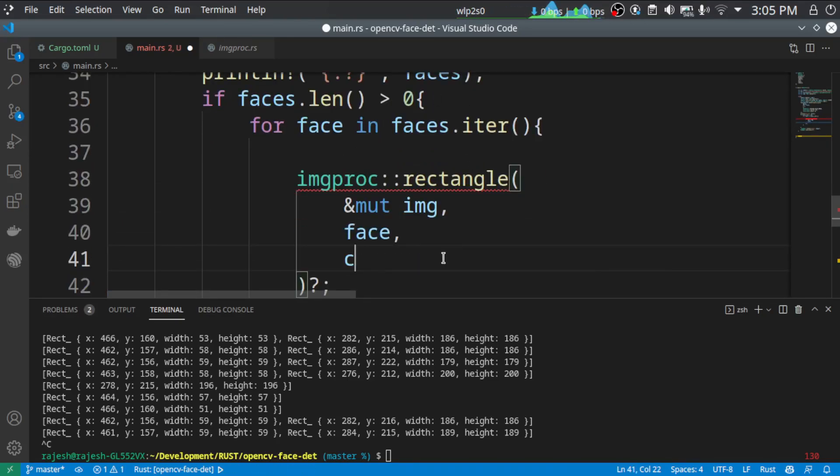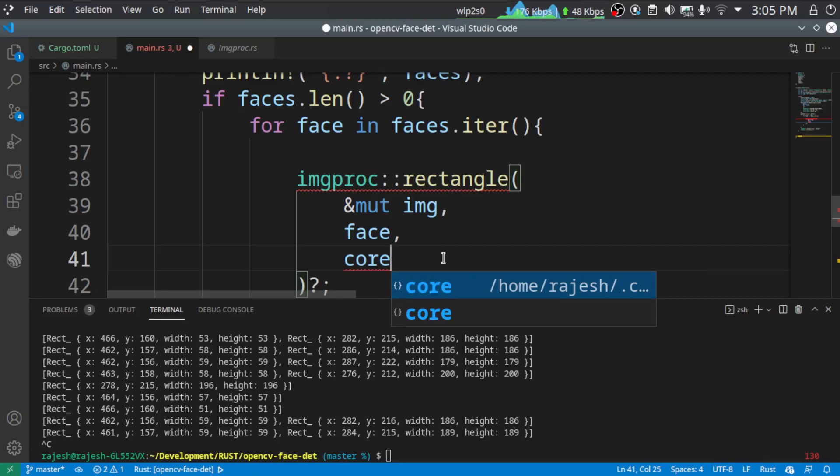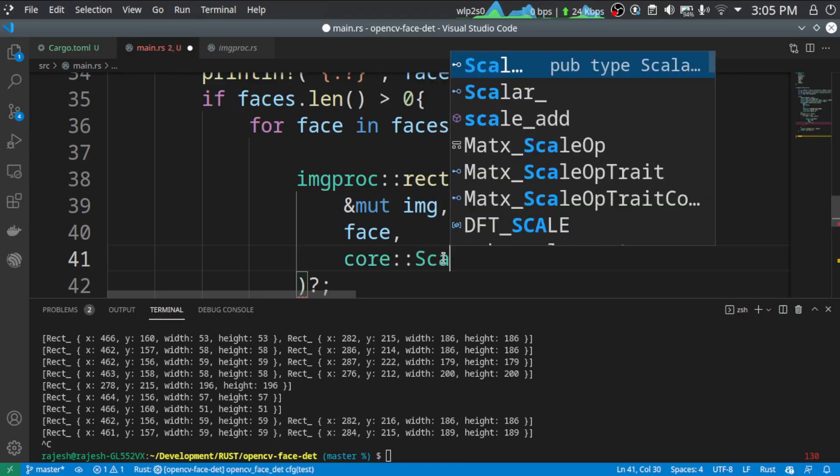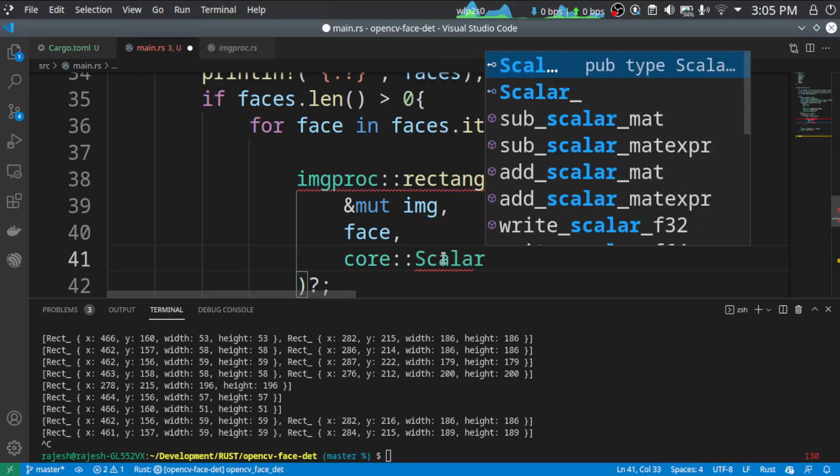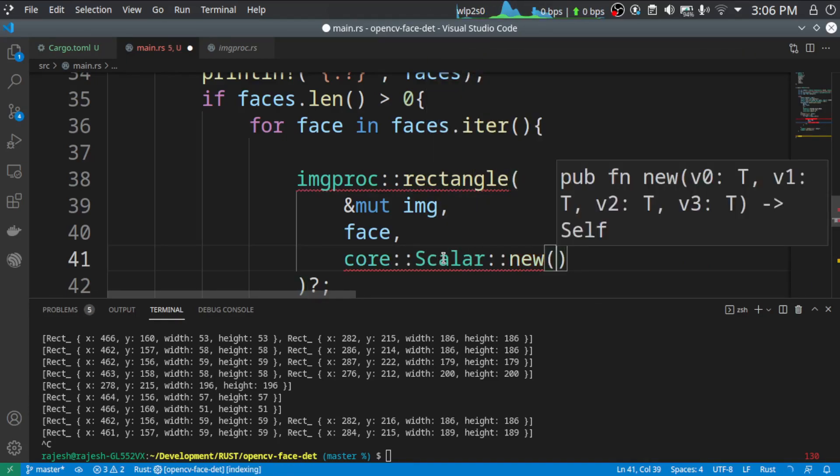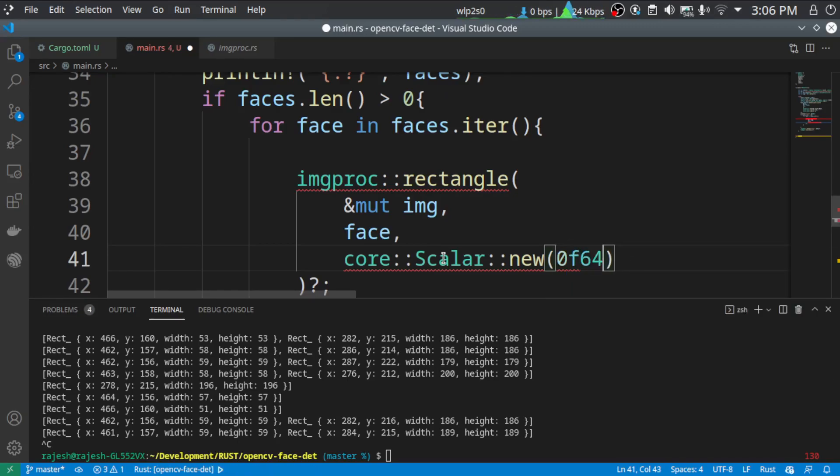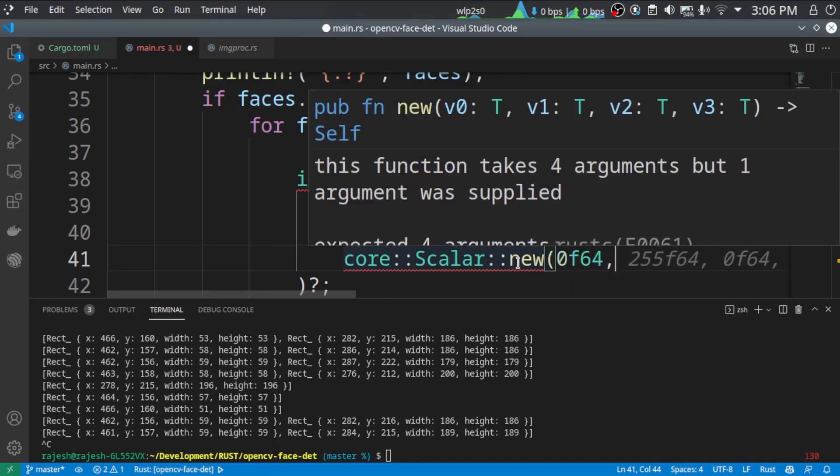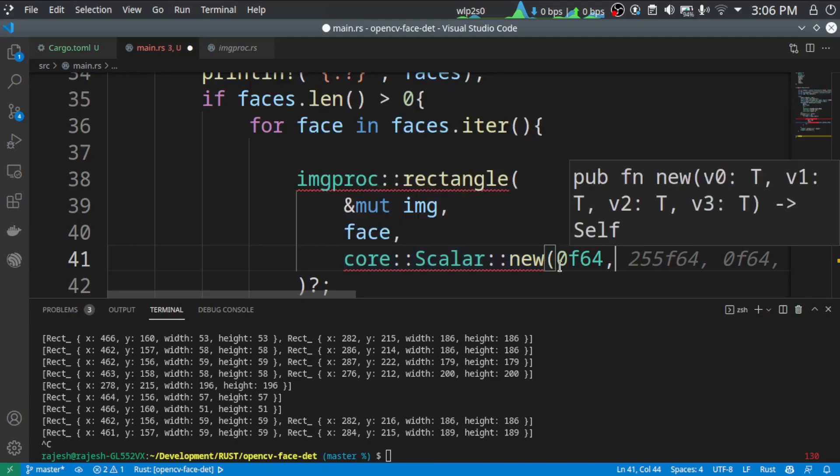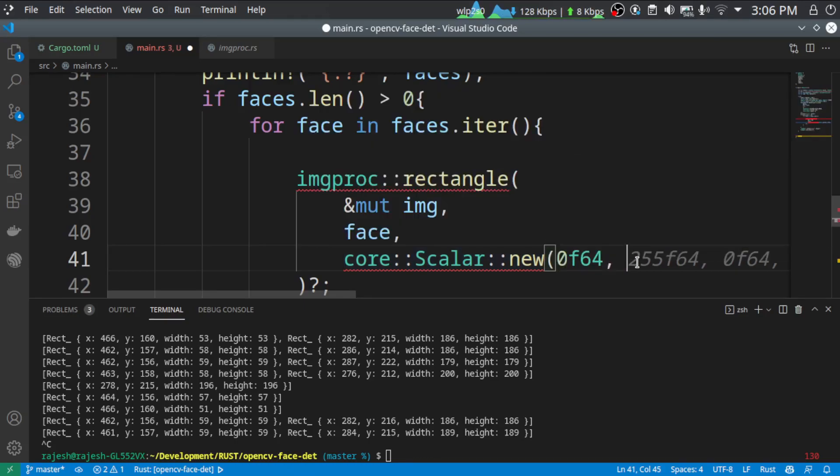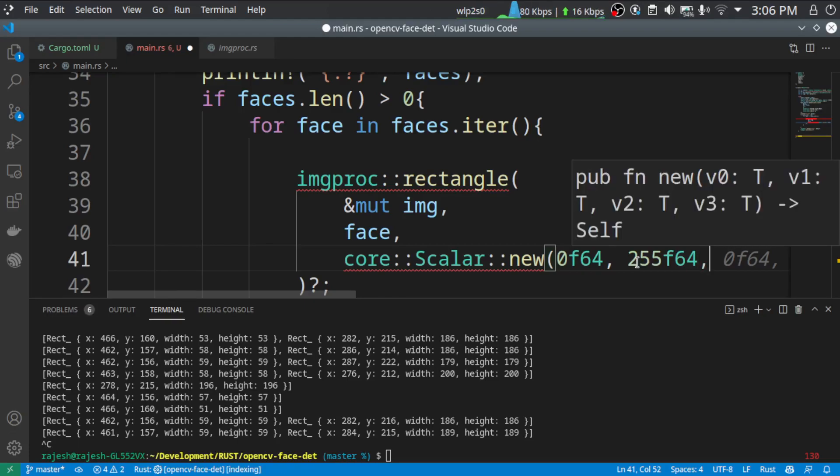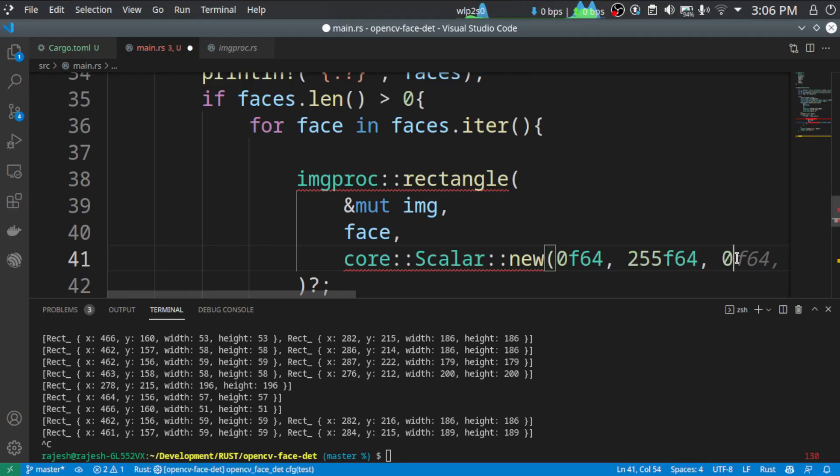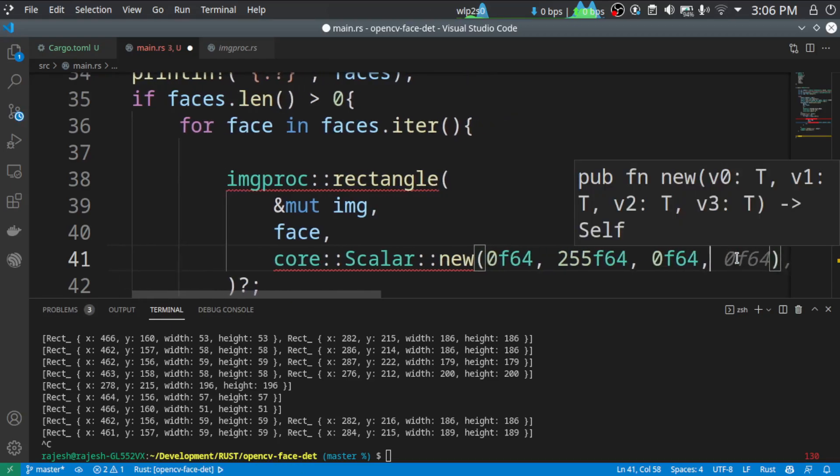And then we need to specify the color. So Scalar::new. So we have to specify it as a 0 F64 since the function new creates the scalar with the specified data type. So F64, F64. So this is BGRA. Blue, green, red and alpha. At the end, we have the alpha to blend with the background.